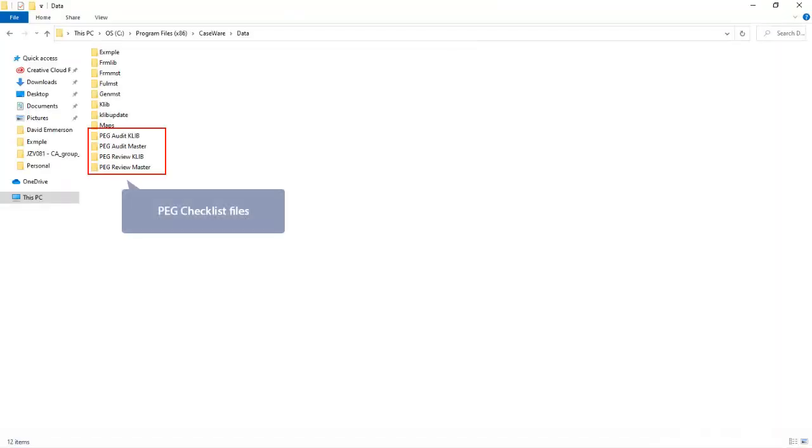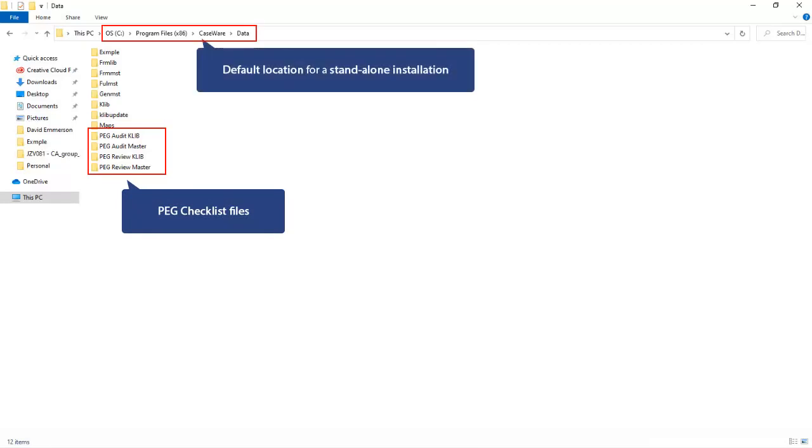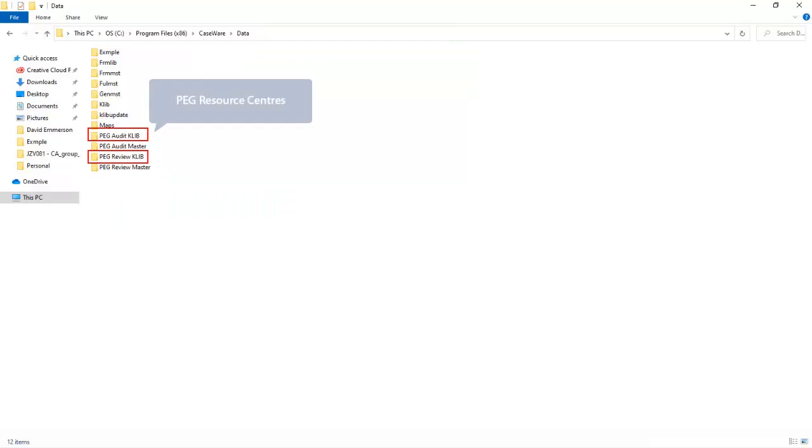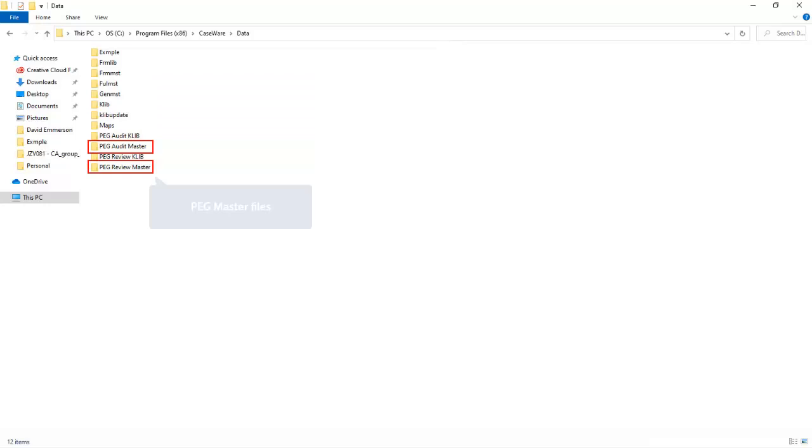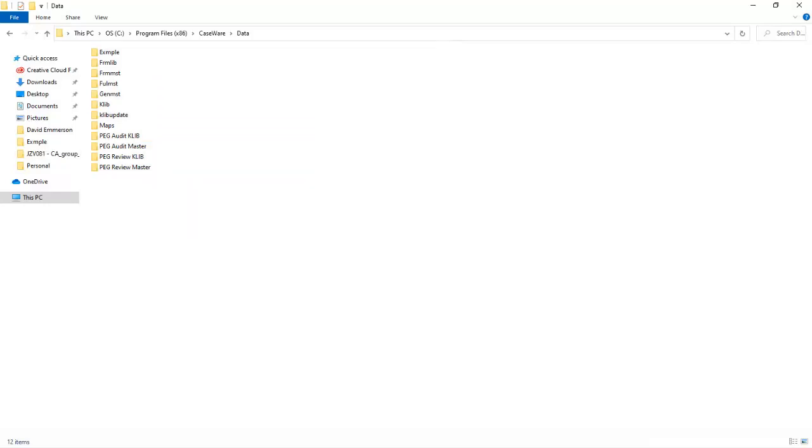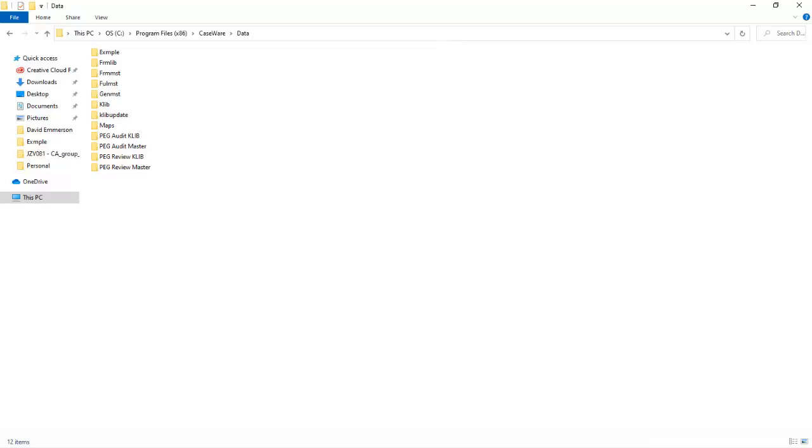Here we see the existing PEG checklists in the default location for a standalone workstation installation. The resource centers, the PEG Review Caleb and the PEG Audit Caleb, as well as the master files, the PEG Review Master and the PEG Audit Master, installed to the folder Program Files x86 Caseware Data. In your case the files may be installed to a server drive, either a local server or a remotely hosted server.